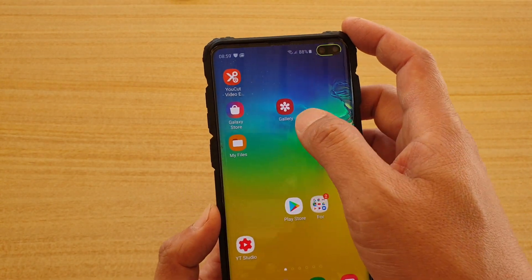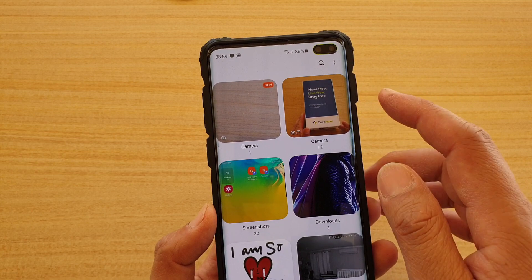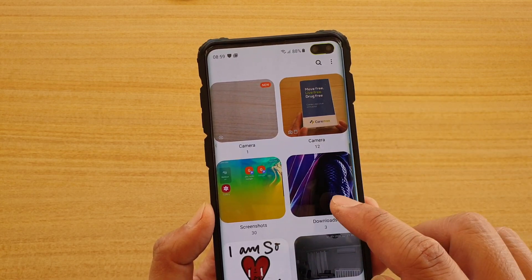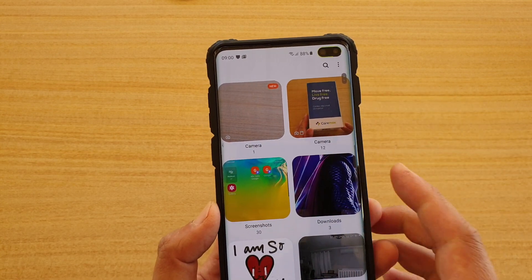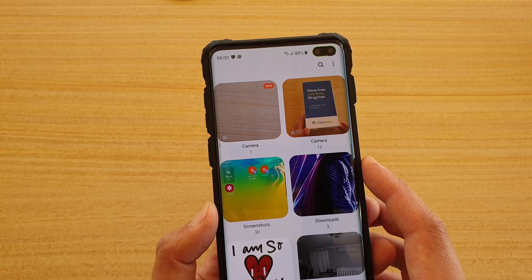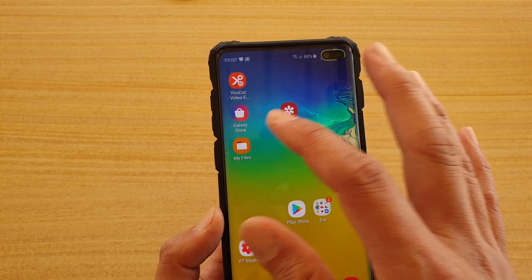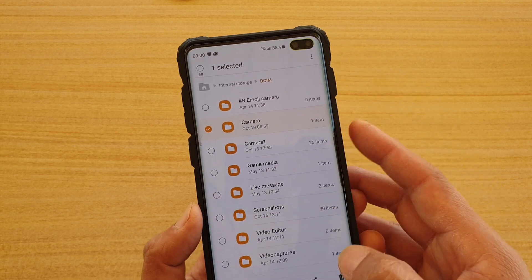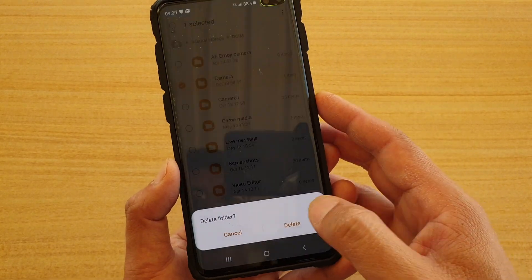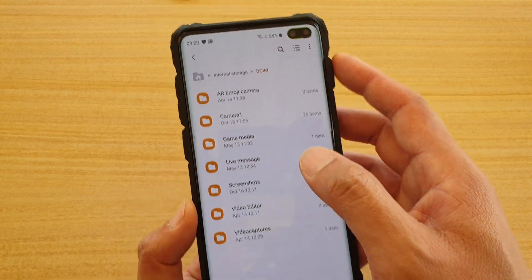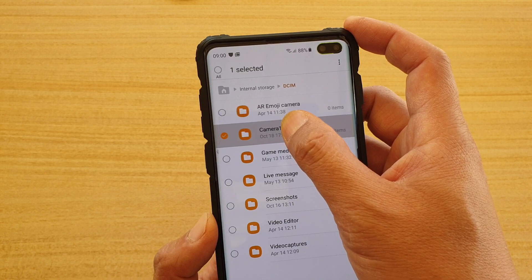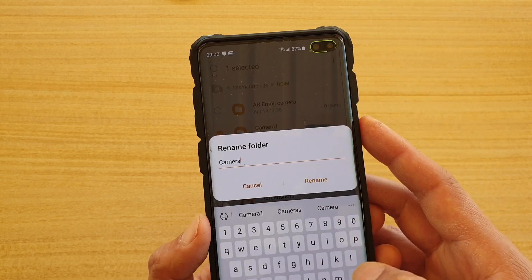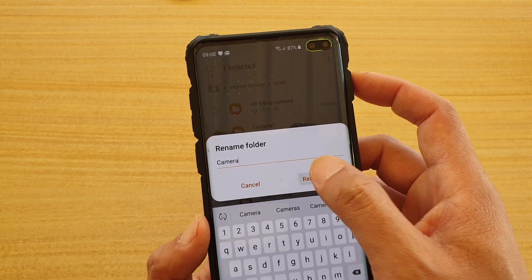Taking a photo will create a new folder called 'camera' in your gallery. Now go back into My Files, tap and hold that new camera folder and delete it. Then tap and hold the 'camera1' folder, tap rename, and rename it back to 'camera'.